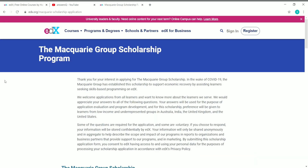This is the Macquarie Group Scholarship Program, which will help you get any edX course and its certificate for free of cost. Due to COVID-19, the Macquarie Group launched this scholarship program to support learners on edX financially, so that learners can get any course they like for free. Anyone from any part of the world can apply to this program.